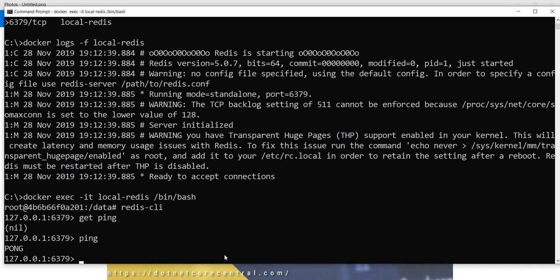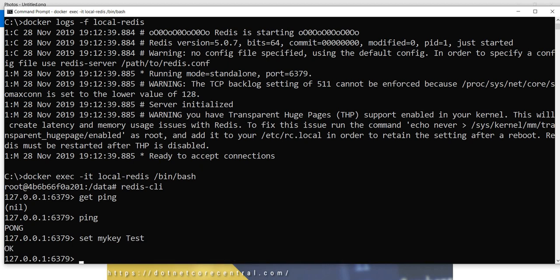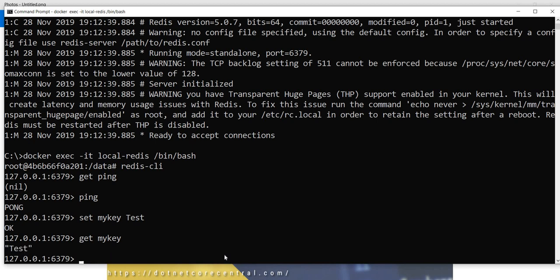Next thing I can do is set a cache value and get it back. I can use the set command and this is the same command we'll be using in the C sharp code also. There is an expiration as well, which I'm going to discuss in detail when we get into the dotnet code, but I'm not going to pass any expiration right now. So it's going to be in the cache forever. Now I am getting an OK back, which means the cache is set. Now I can just do a get and pass the same key. And here I get the cache back. So the Redis cache is up and running and it is doing what is expected.